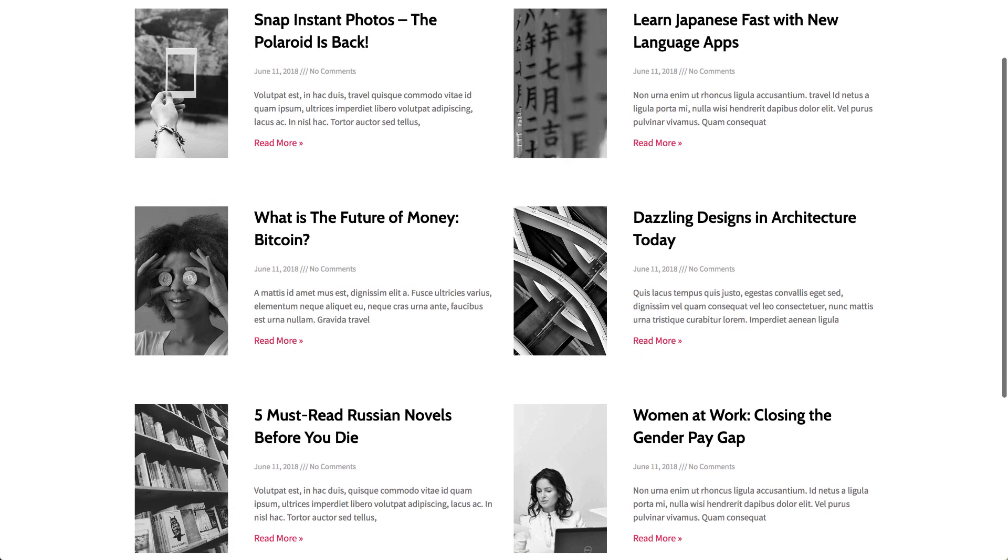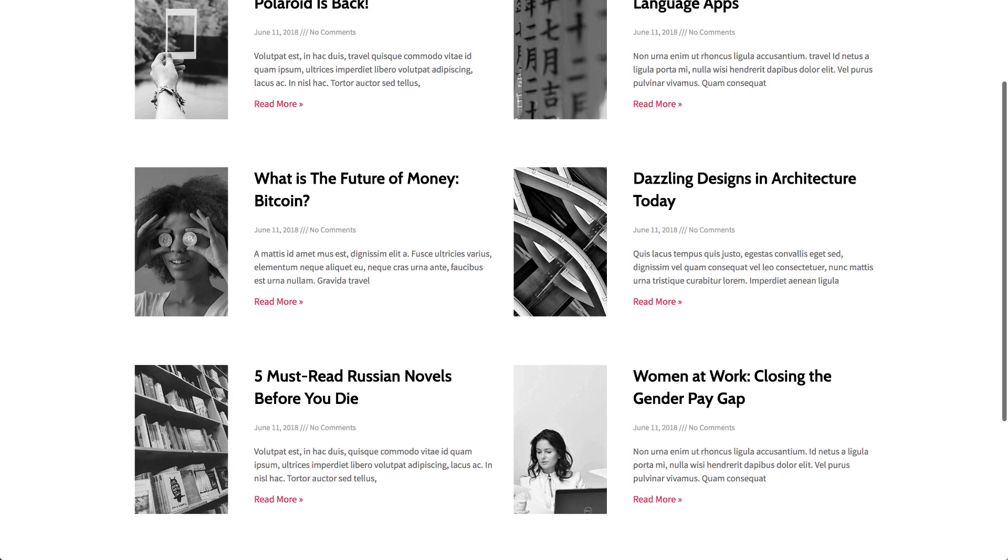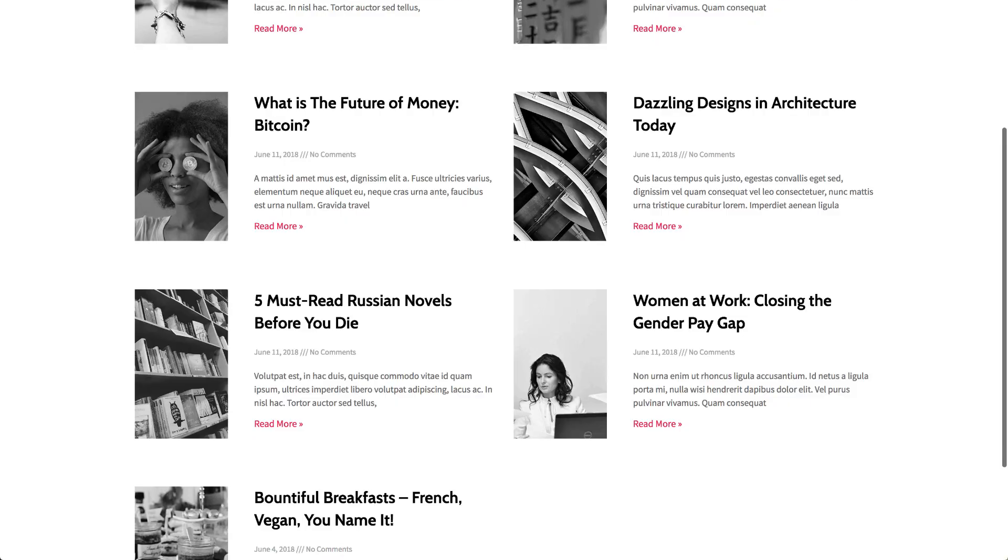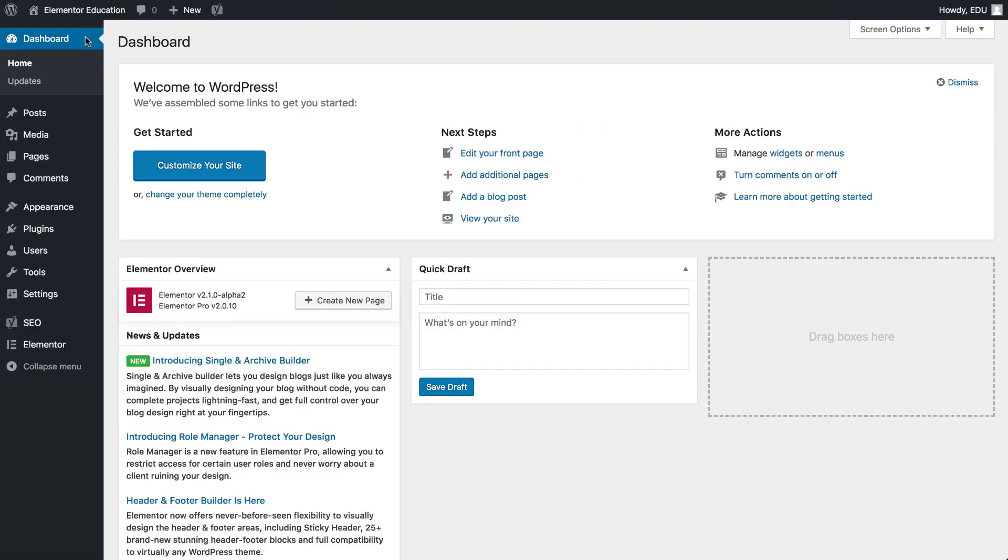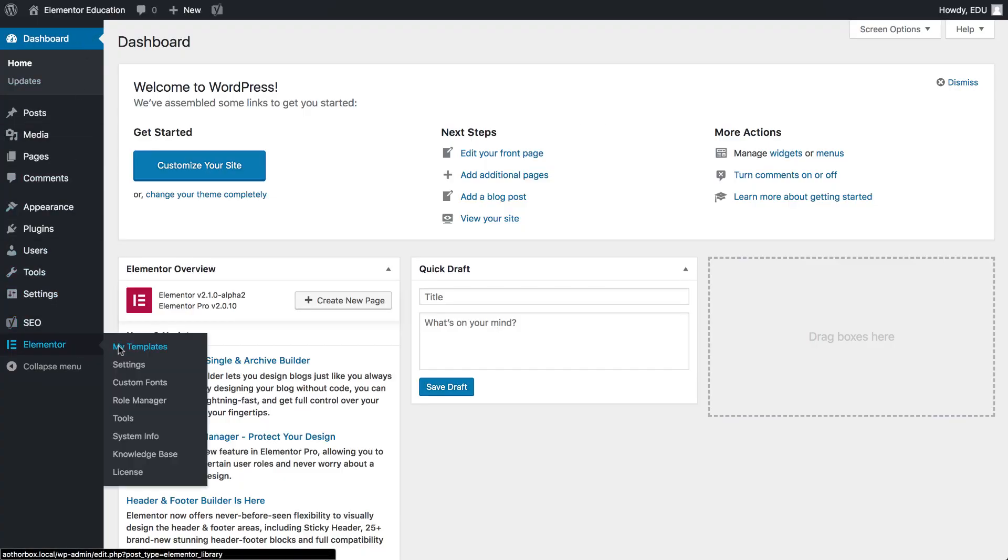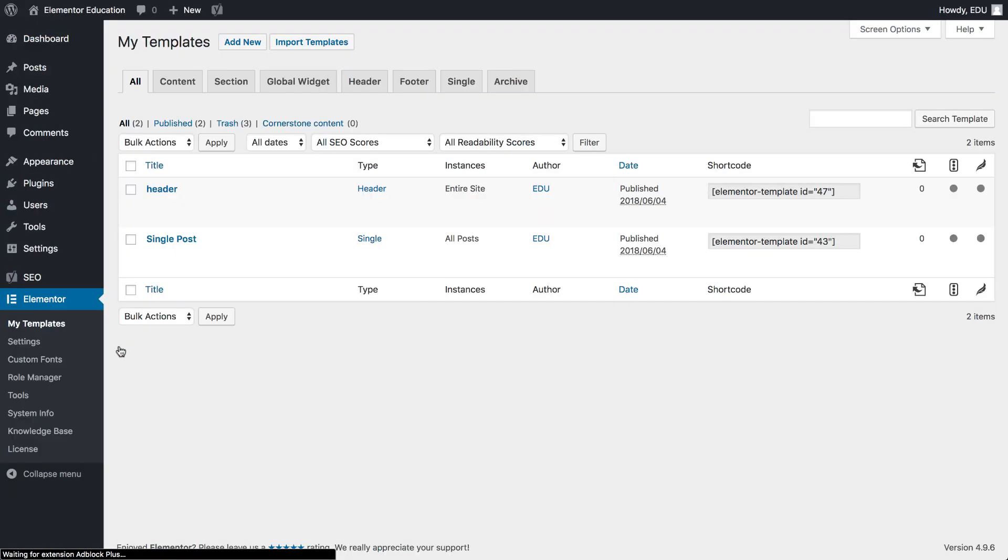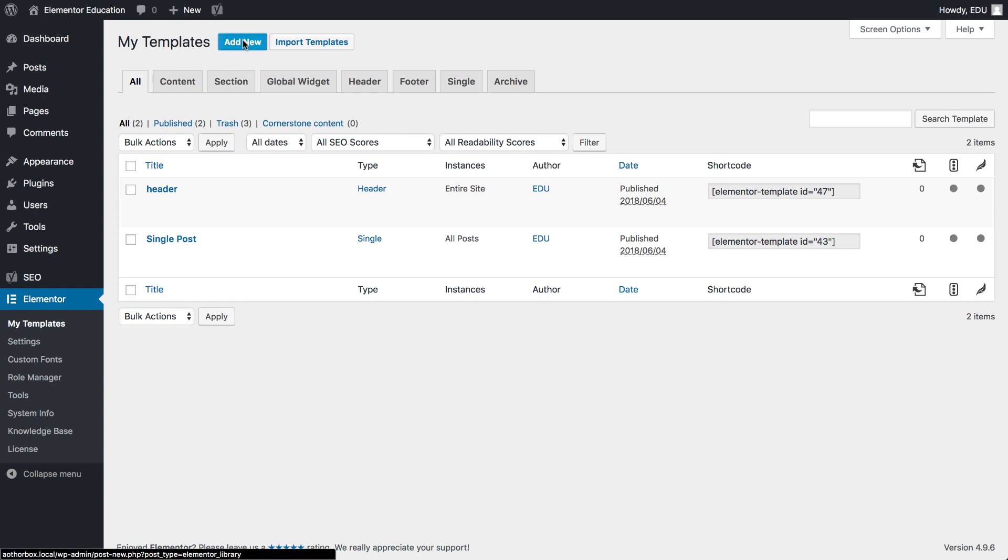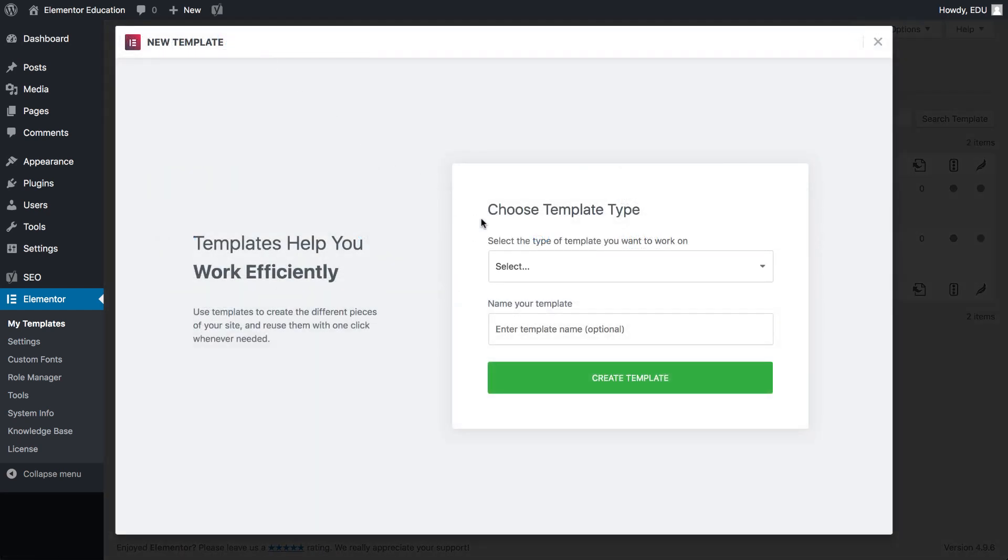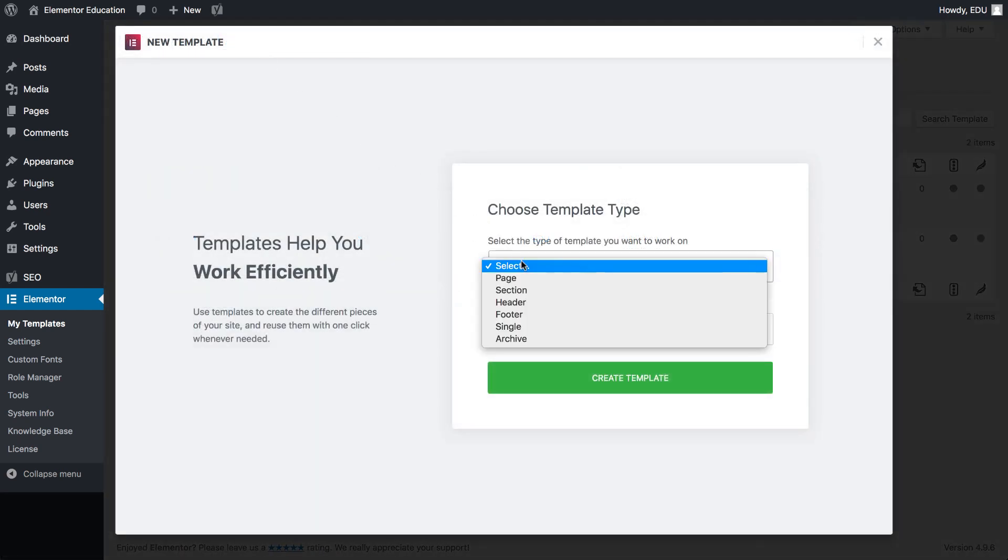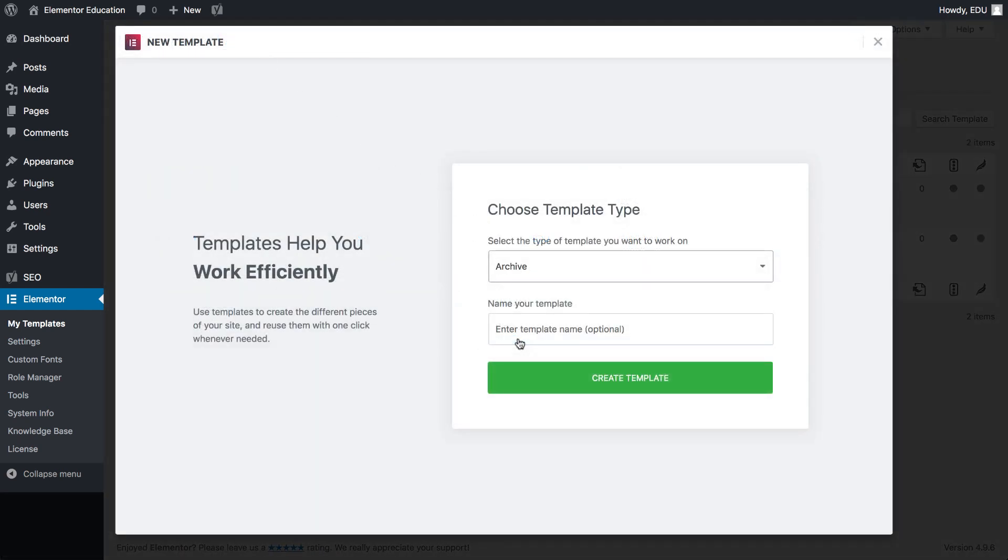So how do you define an archive page? Easy. Go to your site's dashboard, Elementor, Template, Add New. Under Template Type, choose Archive, name it, and click Create New.